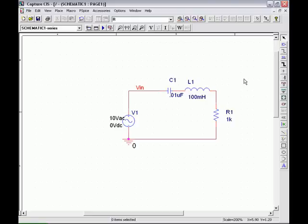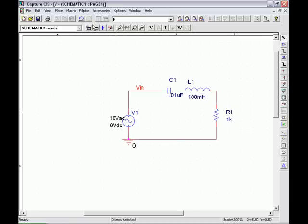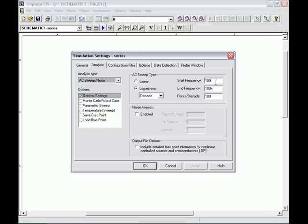The next circuit in this chapter is a band-pass circuit. This is a combination of a capacitor, an inductor, and a resistor in series. We're using a sine wave source and we'll go ahead and edit the simulation profile.